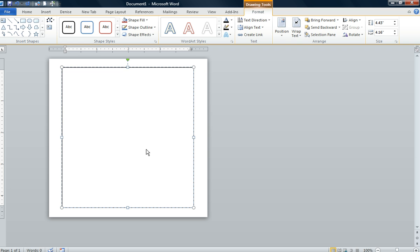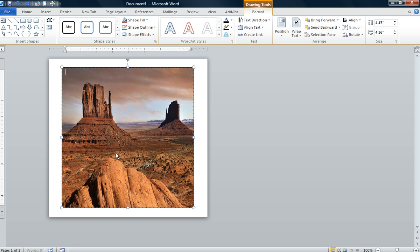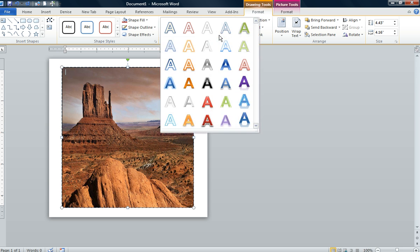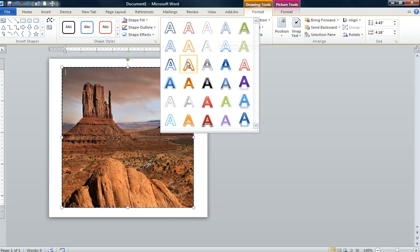Now we're going to go to the word art style and we're going to click on gradient fill orange accent six inner shadow. Click on that.